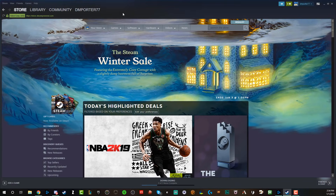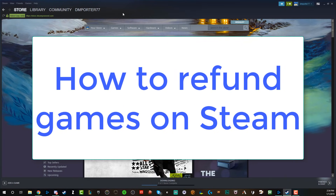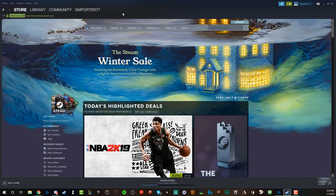Hey guys, welcome back to another video. Happy New Year! In today's video, I'm going to be showing you guys how to refund a game on Steam. Whether you've just purchased a game or someone gifted you some money and you bought it, whatever the reason may be, let's go ahead and dive in.